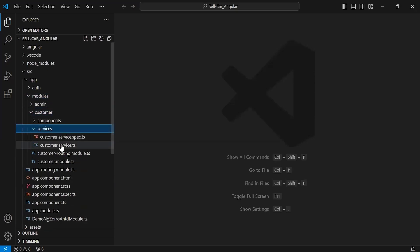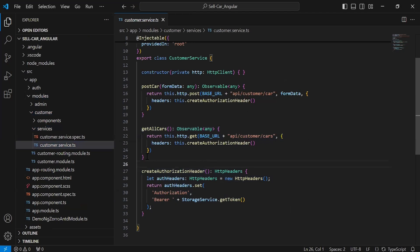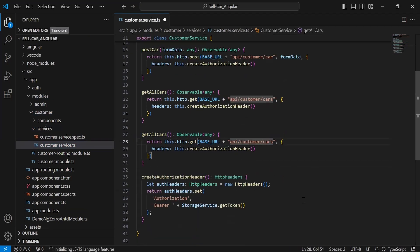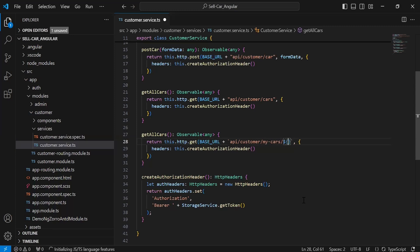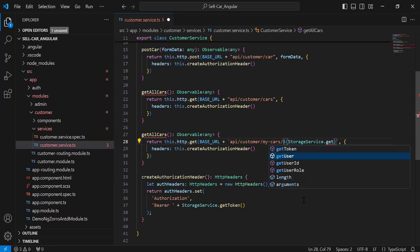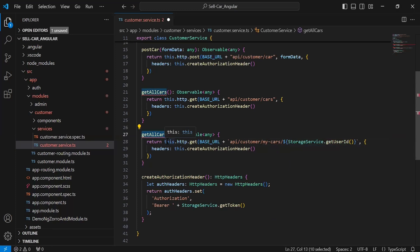I'm going to duplicate this method and update the path to 'my-cars'. After this we have to pass the user ID, so let me add the back tick. After the slash I'm going to call the method from the storage service that we have, get user ID. Let me update the method name to get my cars.